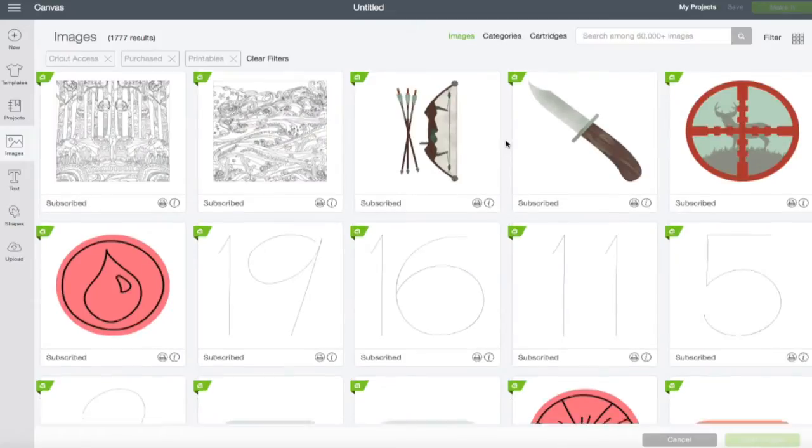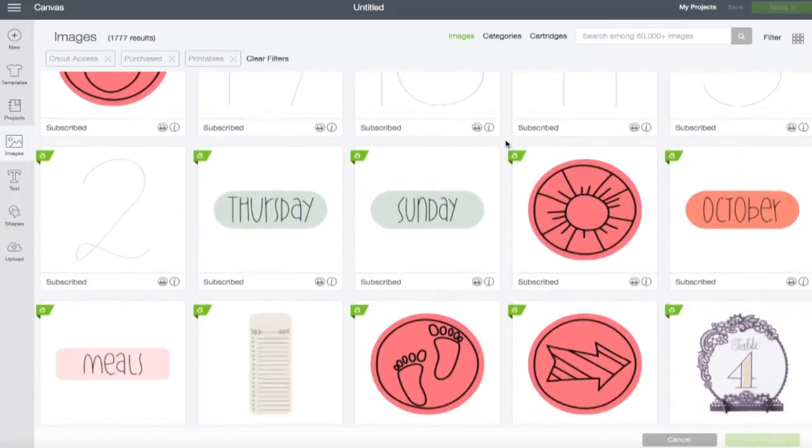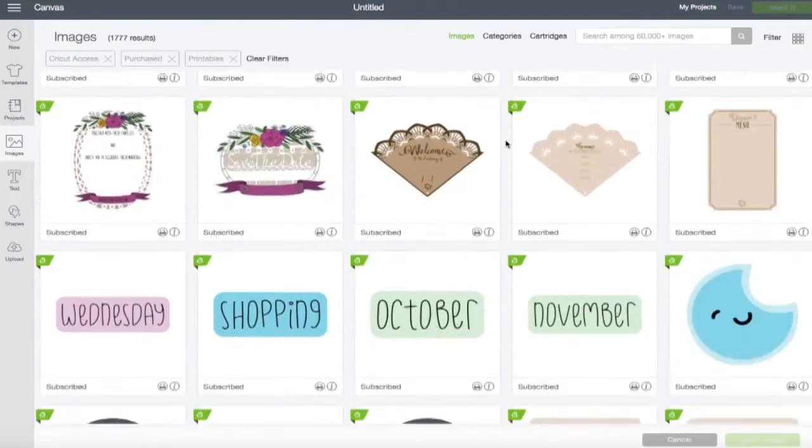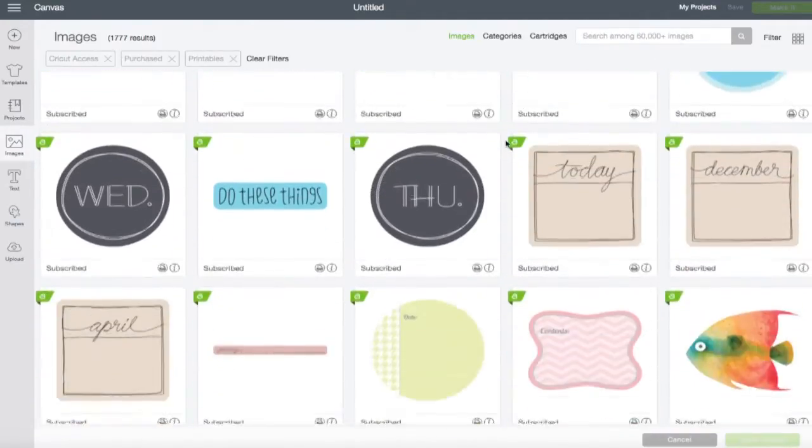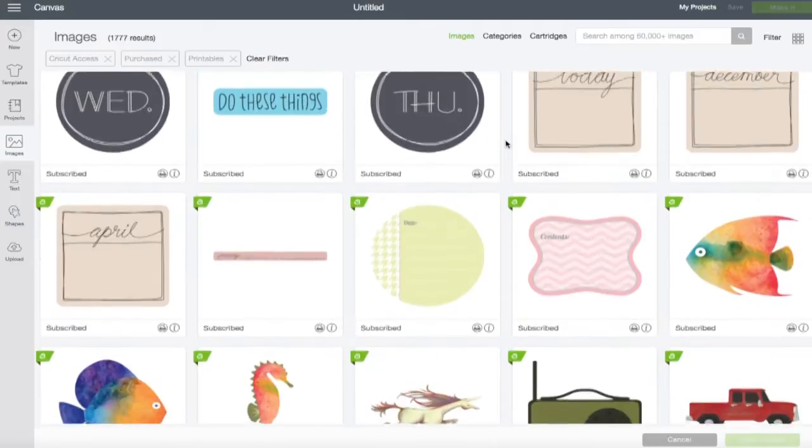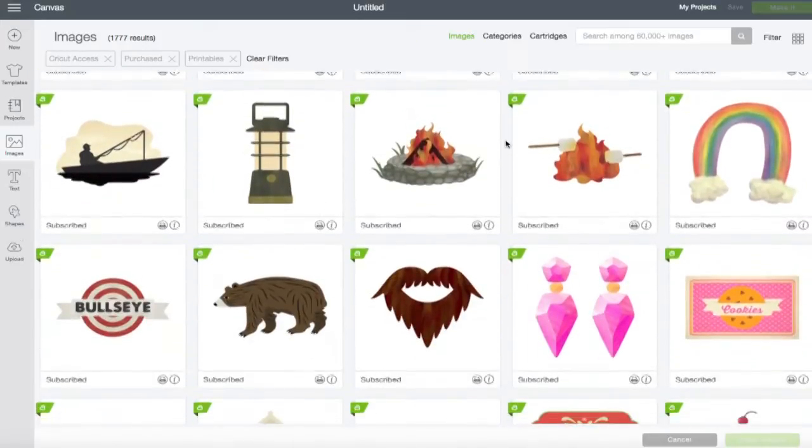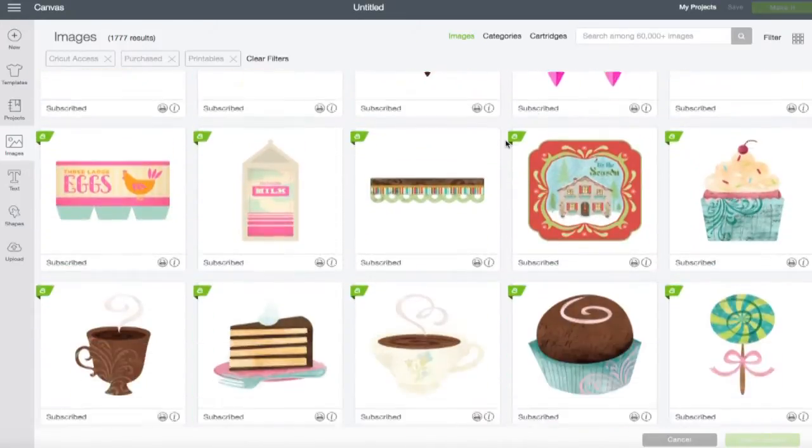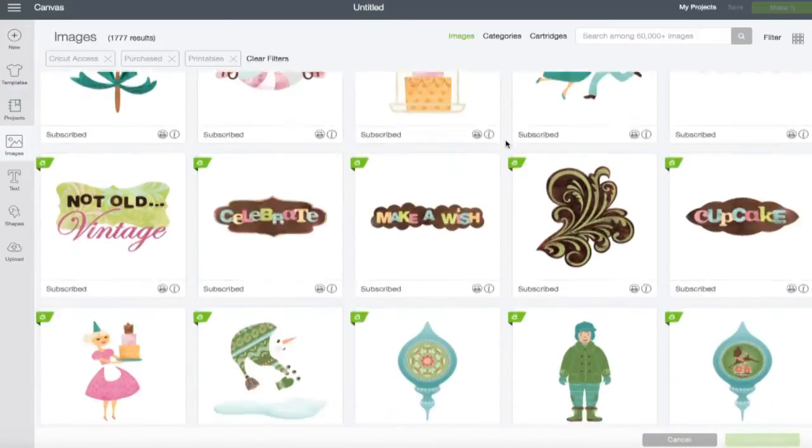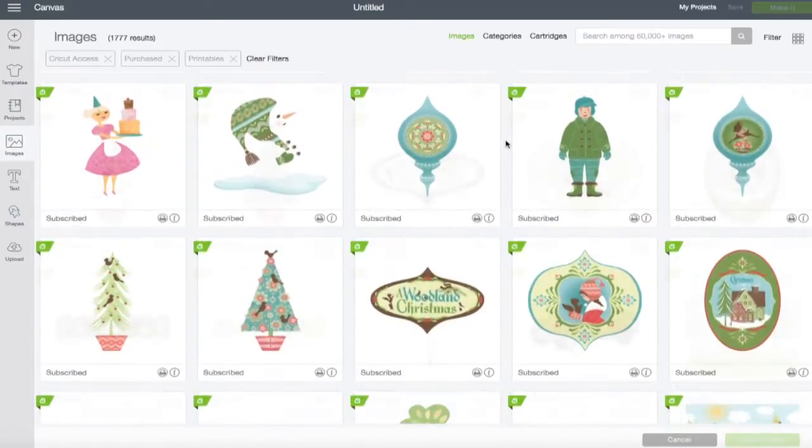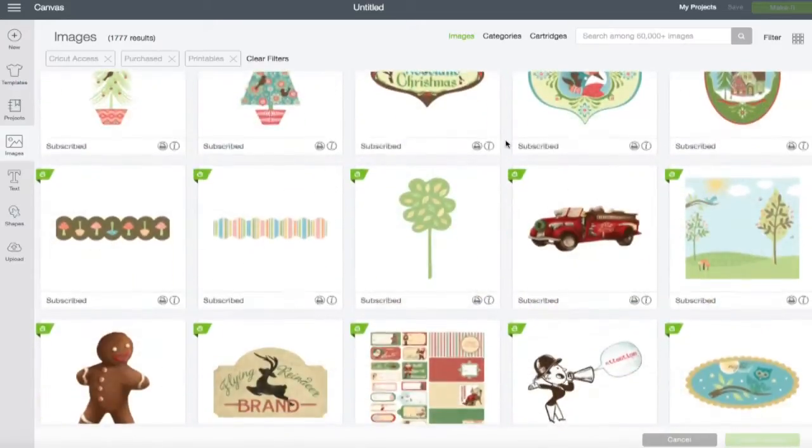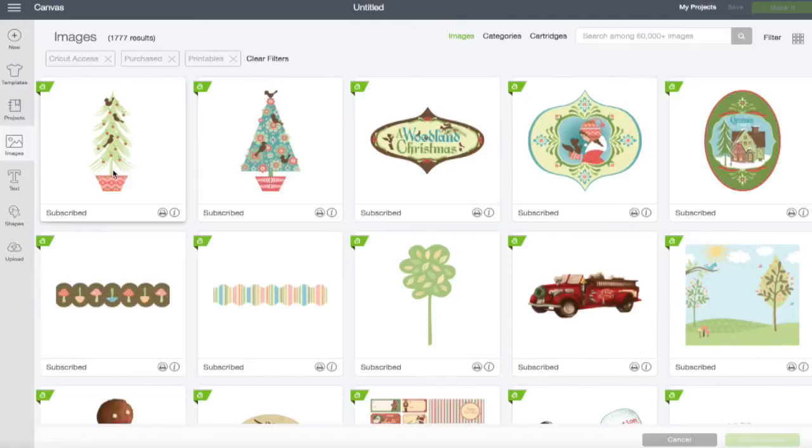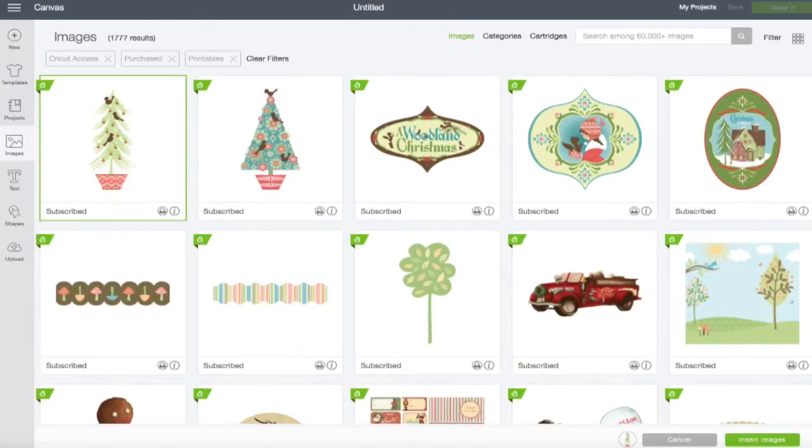So this shows us all of the images that I've selected and filtered, and we could just kind of scroll through here and see what we might want to use. Let's see. Let's go with this adorable tree here.